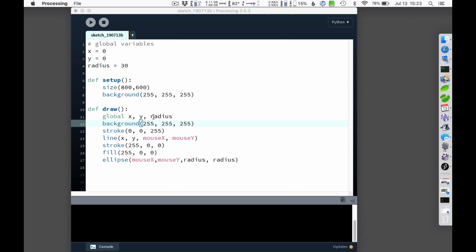So I think that's about it for now. Again, you can set global variables here, you can set up a setup, and then the draw function is automatically called over and over and over again. And you can do things like set the background, the stroke, the fill, and then draw various figures. There are lots of other ones that you can find if you check out the processing help file. I think we'll call it right there and play around with processing a little bit. Have some fun.